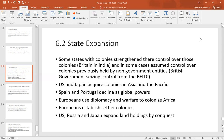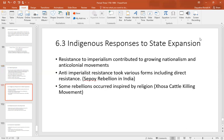Europeans also established settler colonies — you can tell a part of the world was once a British settler colony because there are white Christians there who speak English, like Australia, New Zealand, South Africa, and Canada. The United States, Russia, and Japan not only developed territories overseas but expanded their land holdings internally. The United States went from 13 colonies on the Atlantic all the way to the Pacific, taking Native American and Mexican territories along the way.